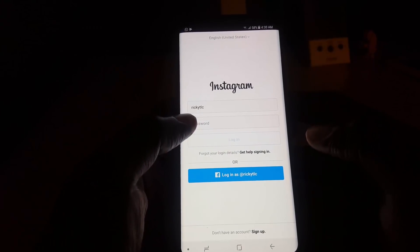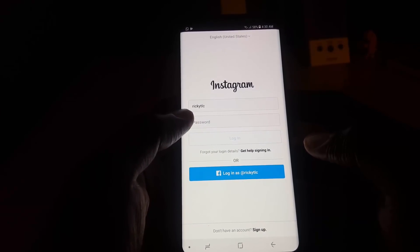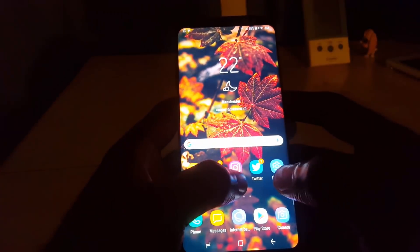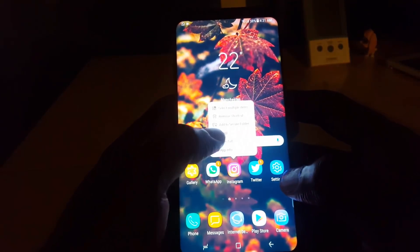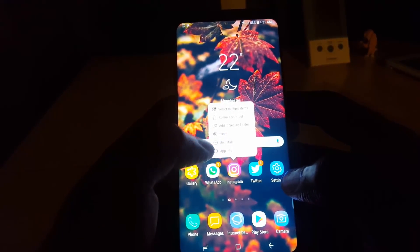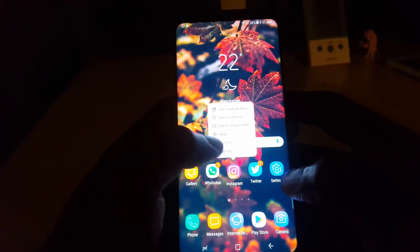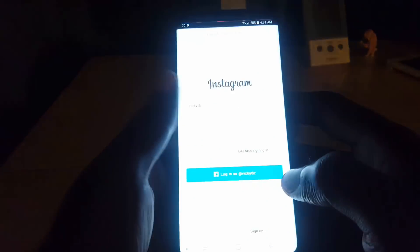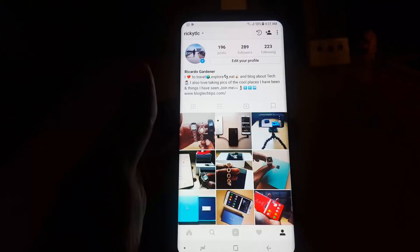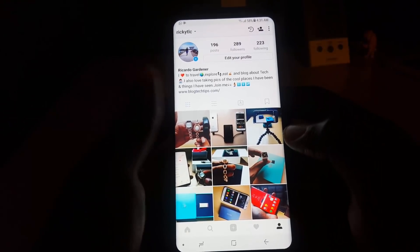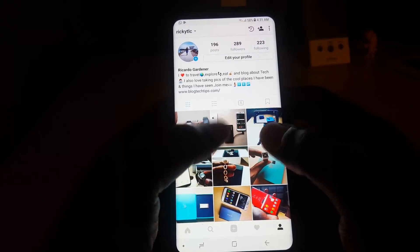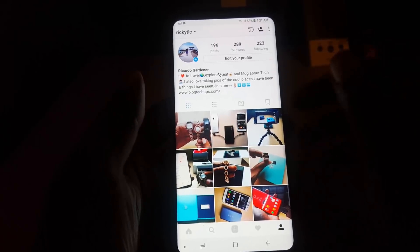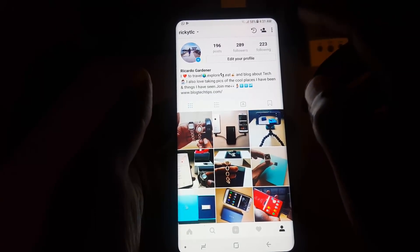Once you've logged out, leave the app and go ahead and uninstall it. When you uninstall, clear the cache, then reinstall the application fresh. Once you reinstall and log back in, for some people that should actually work — you should regain the ability to comment and like. For others, you'll need to try something else.